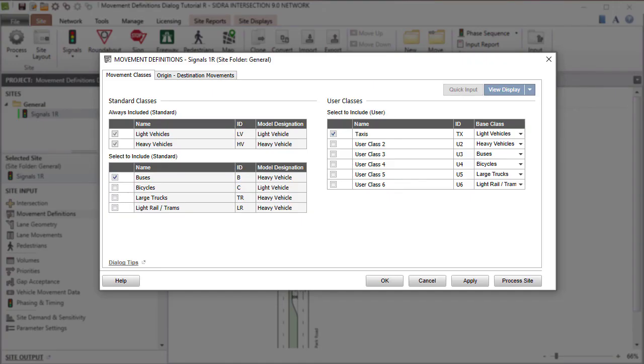This concludes our tutorial on the Movement Definitions Input Dialog in SIDRA Intersection 9.